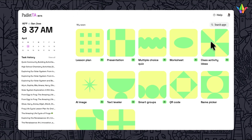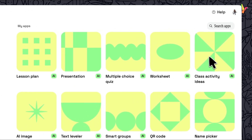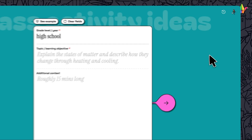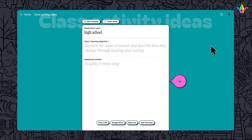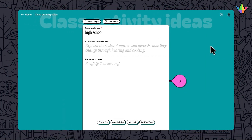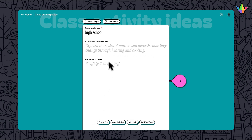Let's try out the Class Activities app. Similar to other apps, you can start with a simple or detailed prompt with a content area or a specific standard, or you can select a document or link as a starting point.